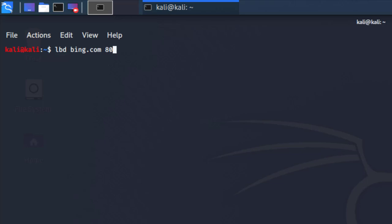This is how my command looks: LBD space bing.com followed by the port number, which in this case is 80. In your case it could be 443 or other port, but in most cases it's going to be HTTP where load balancing is in place.